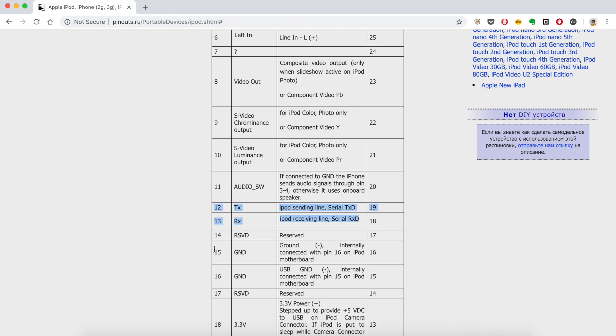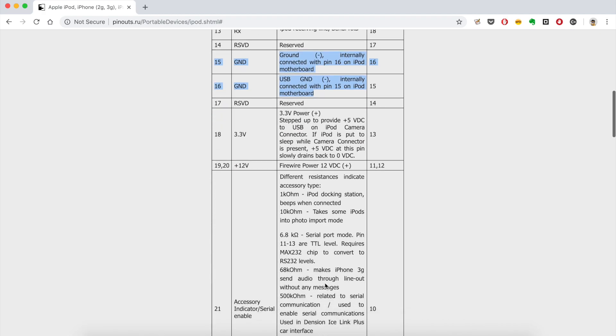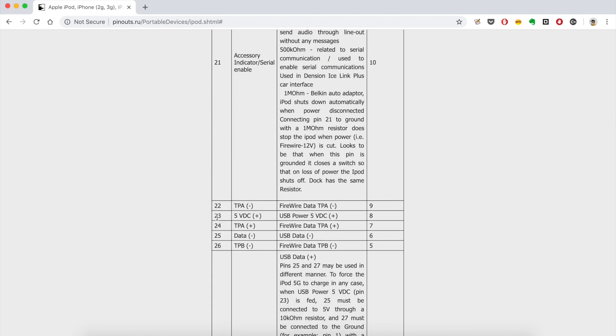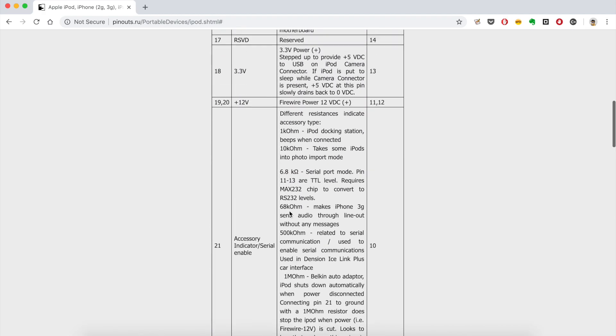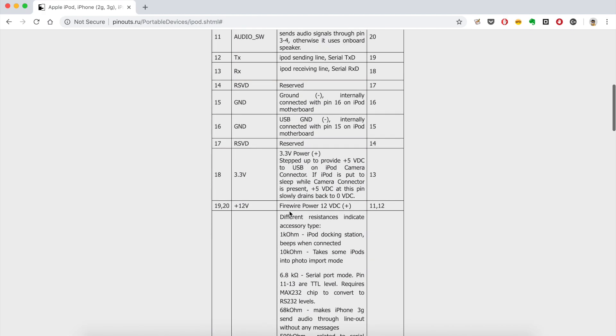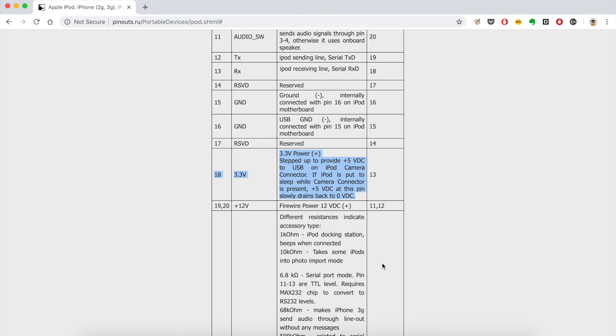Additional pins that we will need are pin 1, 15, and 16. These are ground connections. Pin 23 provides plus 5 volts. Pin 18, as per specification, some cars require plus 3.3 volts to be applied to this pin to detect that iPod is connected. My car didn't require it, but I had information from multiple users that their car does not switch to iPod mode until plus 3.3 volts is applied to this pin.